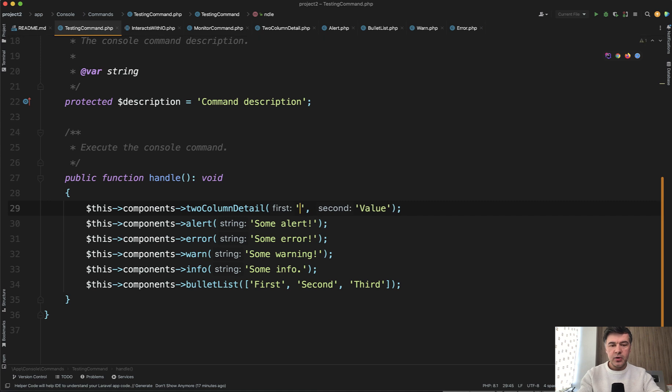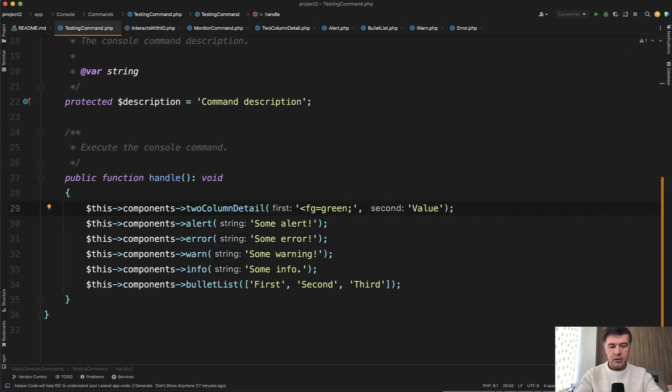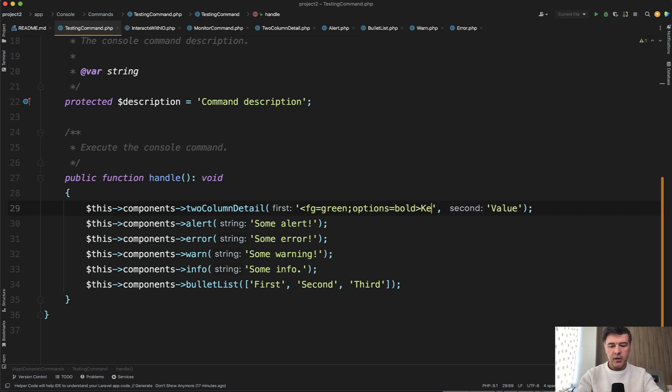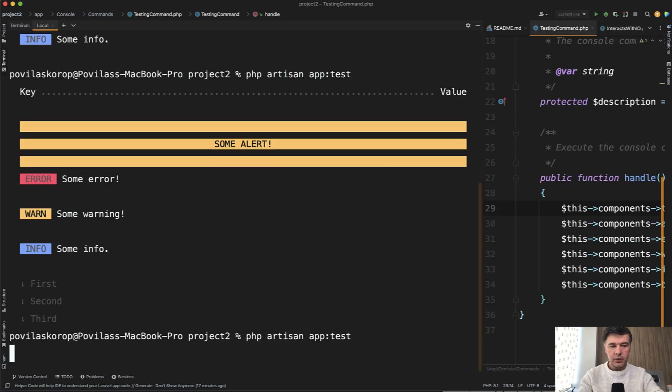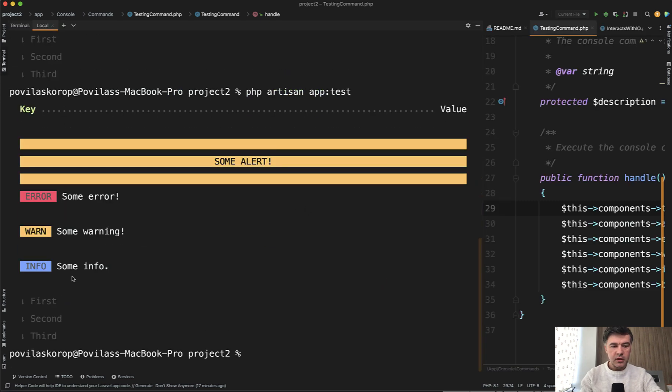Let's change the key to actually that code. FG green options bold key, something like that with ending hash. How does it look? We relaunch, and now it looks in a different color with bold.